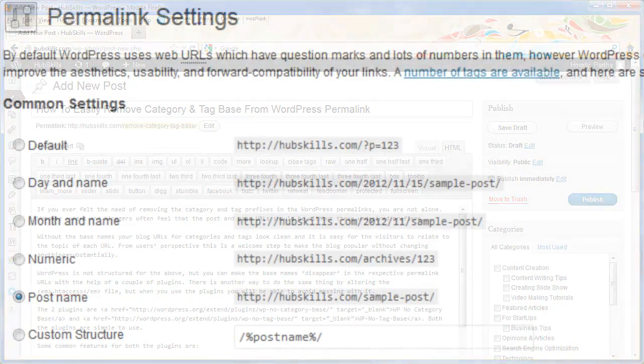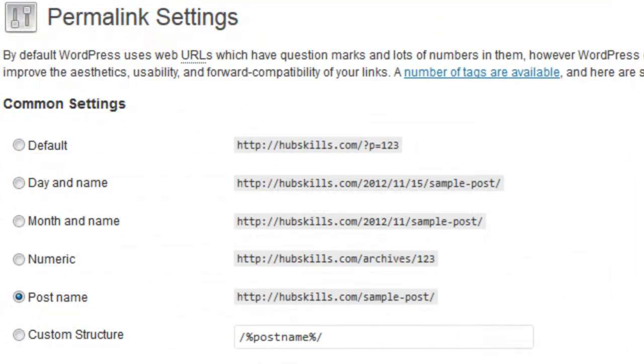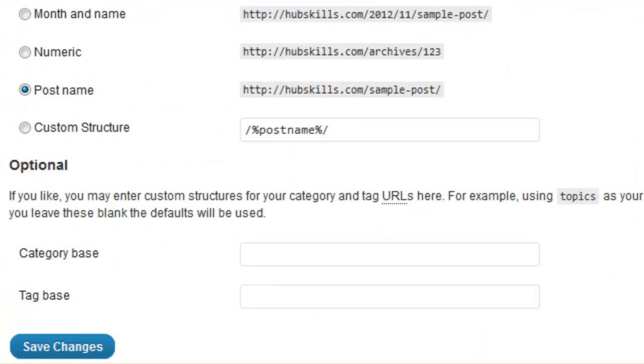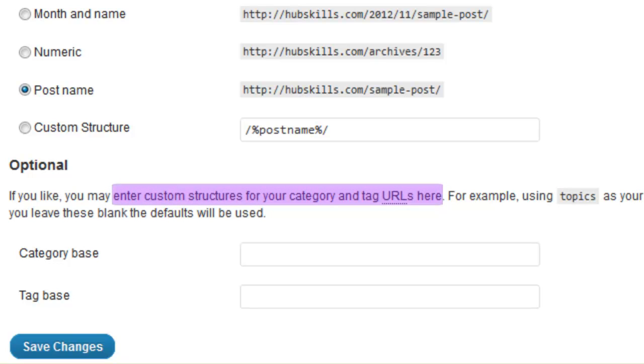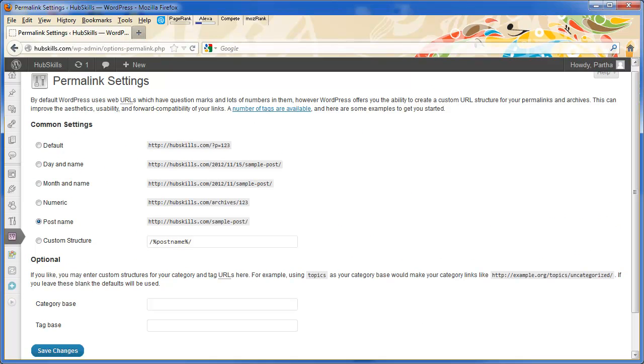Coming back to permalink settings, take a look at the optional settings. Here, if you want, you can mention custom names for category and tag bases. So instead of the word category, you may want the word topics. But we don't want anything for the category and tag bases, right?